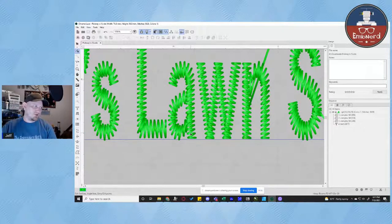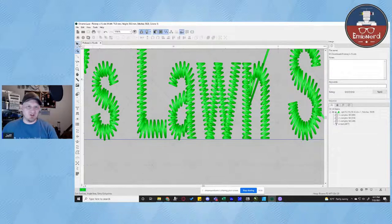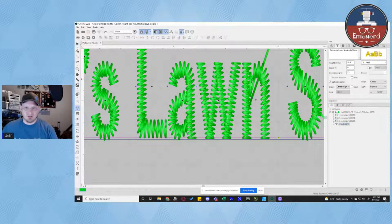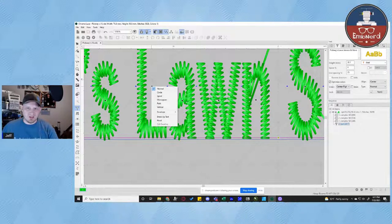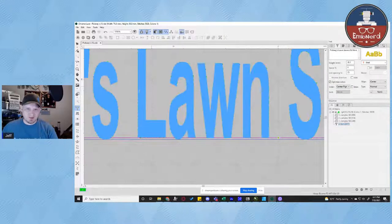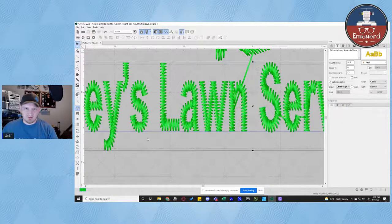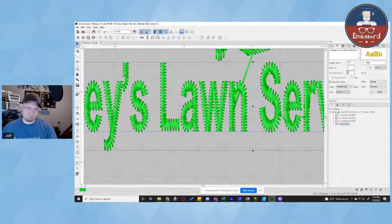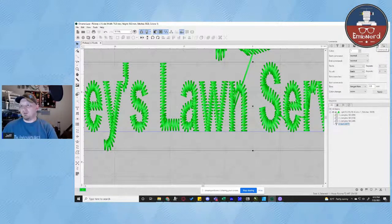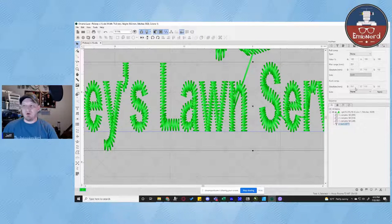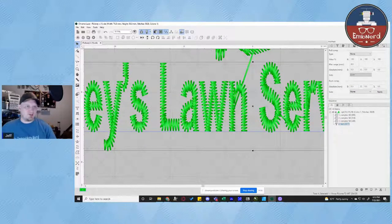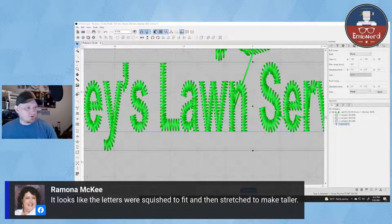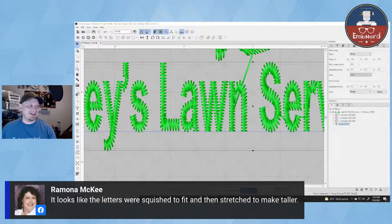The first thing I would look at here is we're going to go into our push and pull. You can see that there's no push compensation and no pull compensation. Ramona says it looks like the letters were squished to fit and then stretched to make taller — that is highly possible. When I do pull compensation, I like to do absolute pull compensation, not a percentage base. Generally I start out about 0.2 on my pull compensation. That's going to bump it out just a little bit. You can see our letters are actually touching; when we sew, they're going to pull in just a little bit and it's going to look a little bit cleaner.